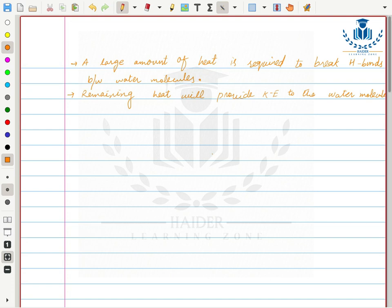The energy increases the kinetic energy of the remaining water molecules and they evaporate. Now we can see the importance of the high heat of vaporization.